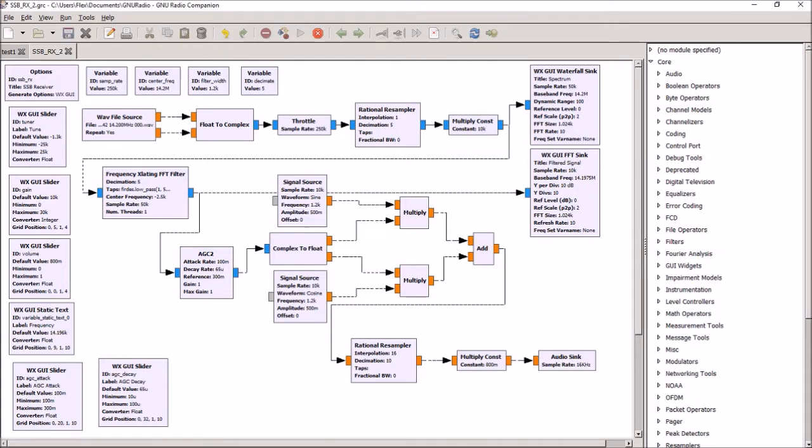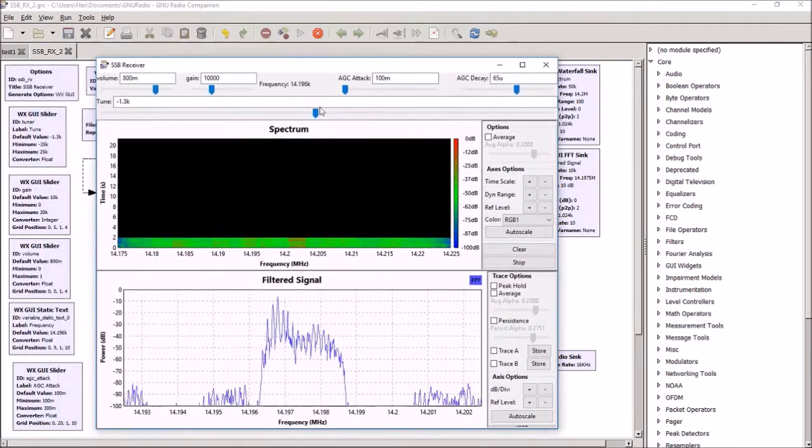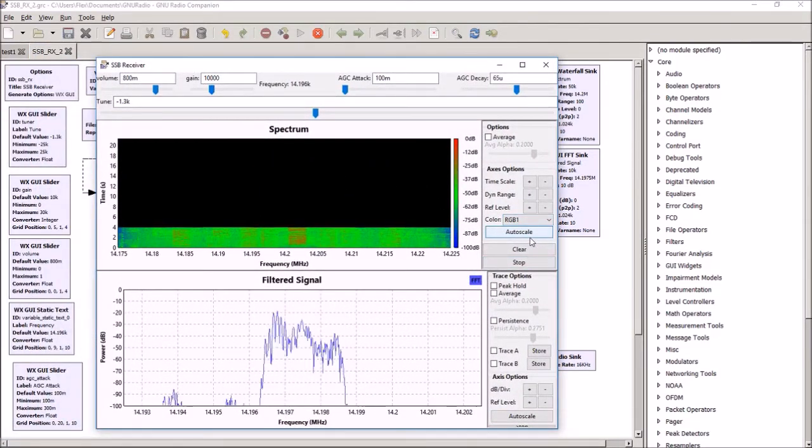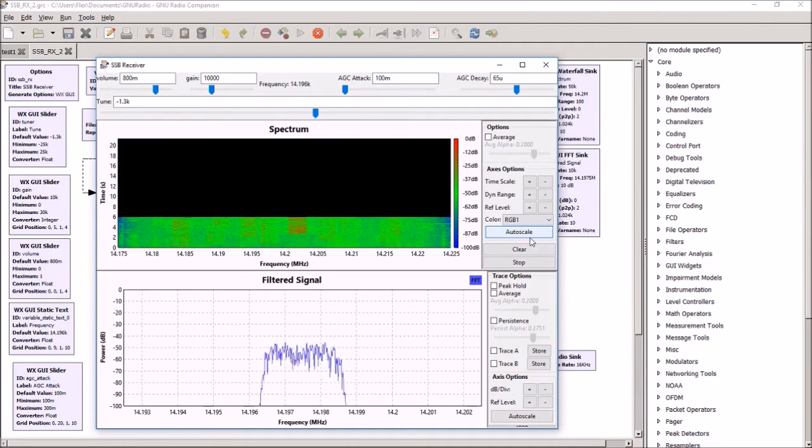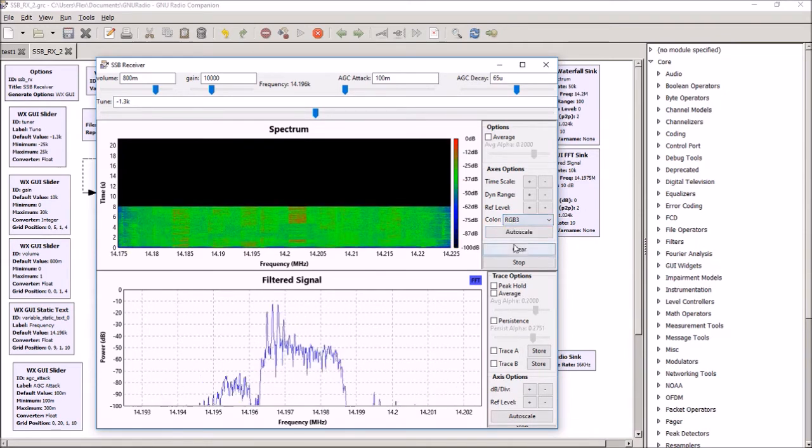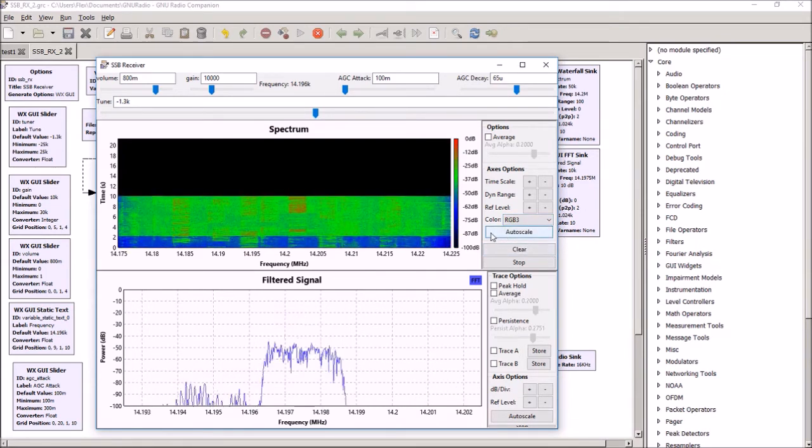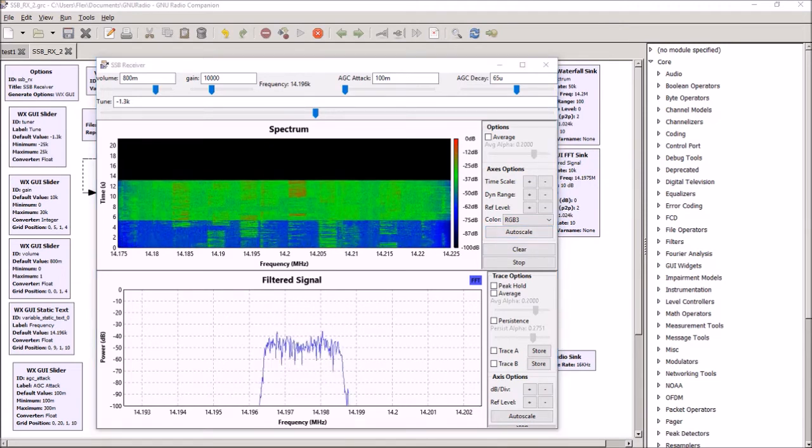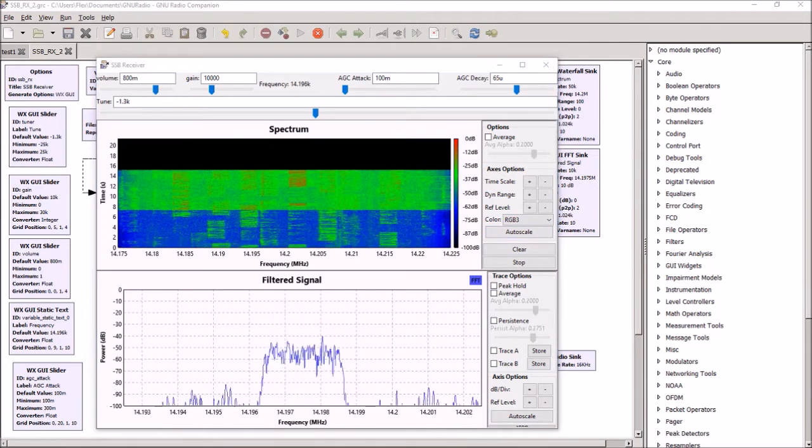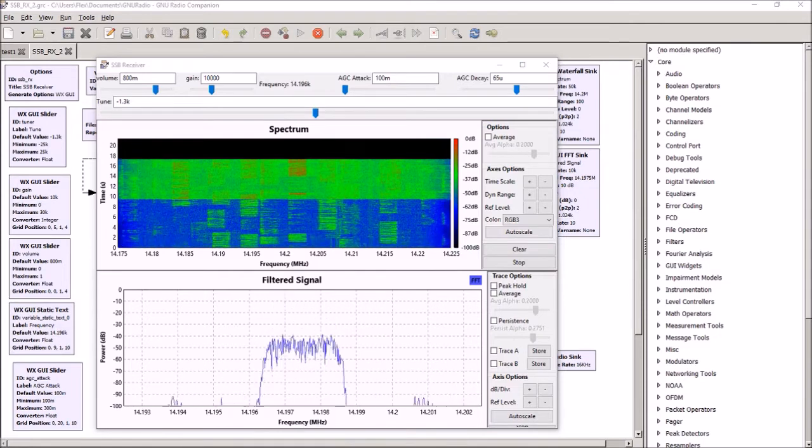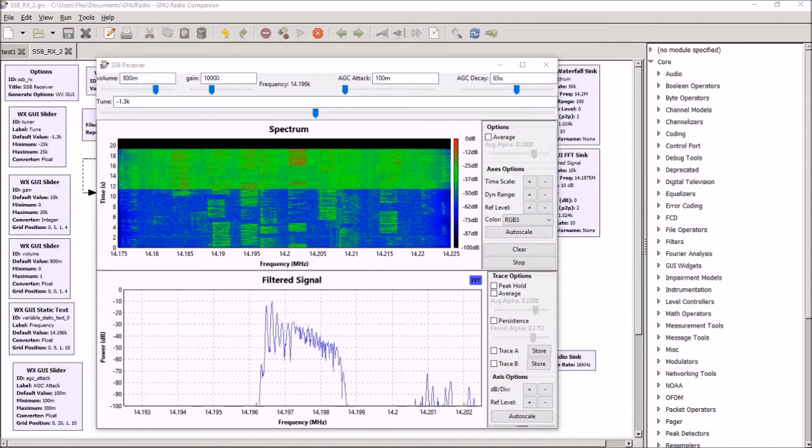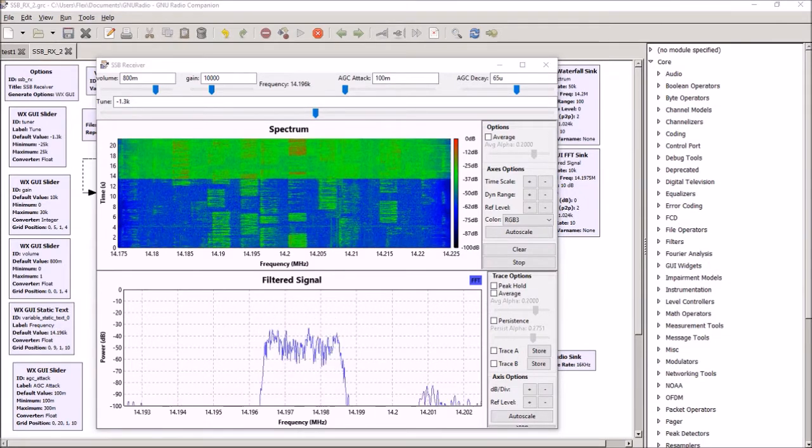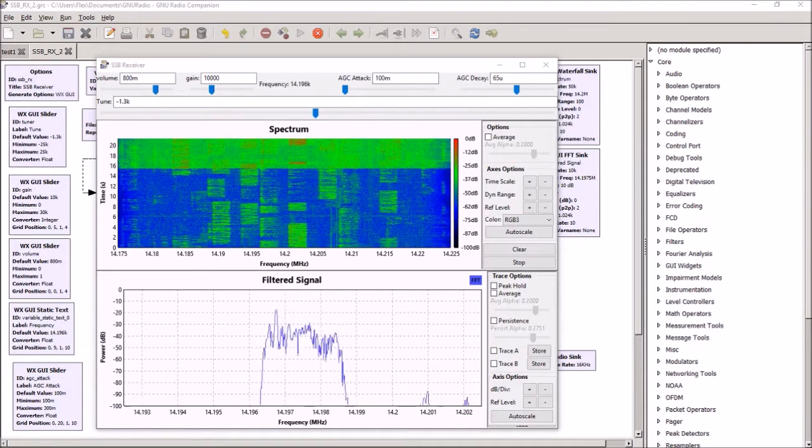We'll run this and take a listen to 20 meters. So this capture takes place during the sweepstakes contest.